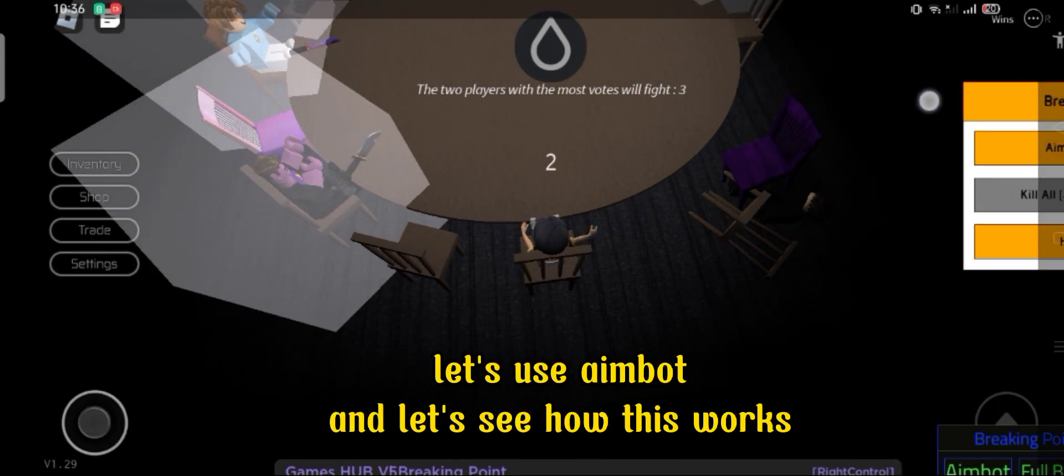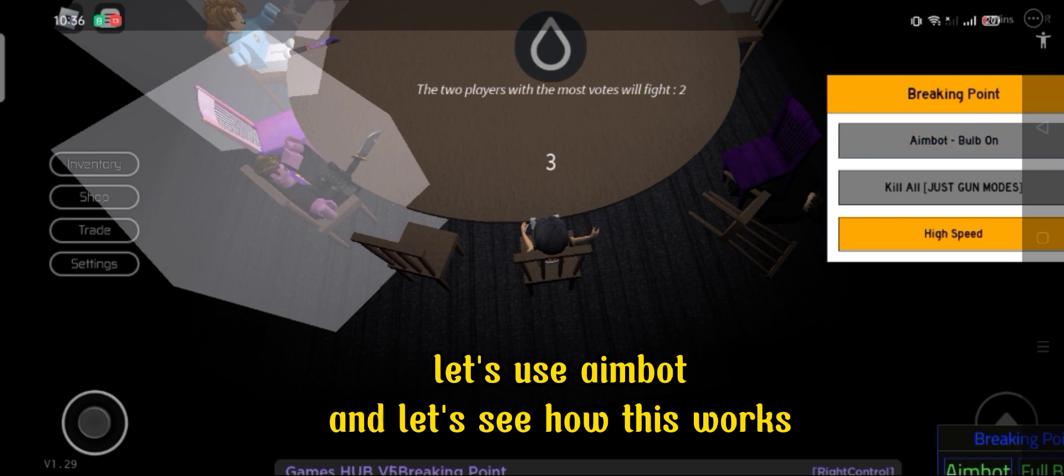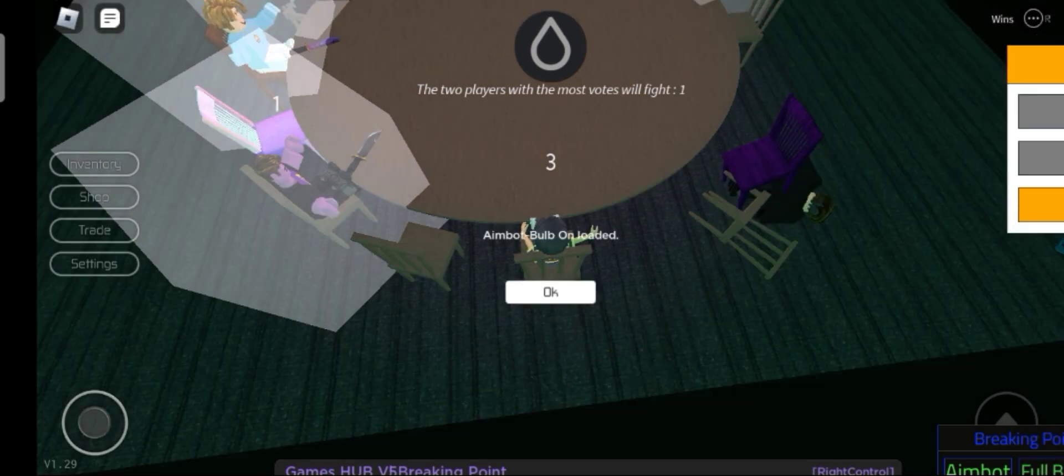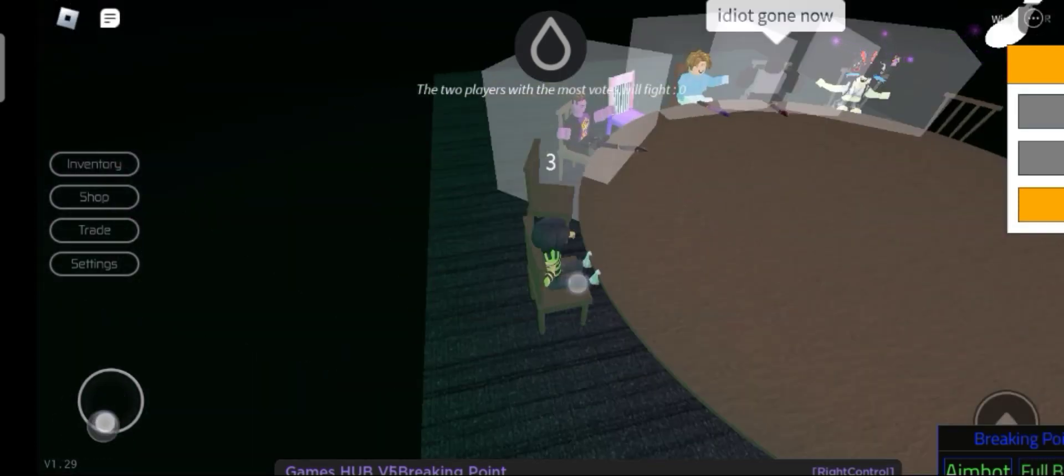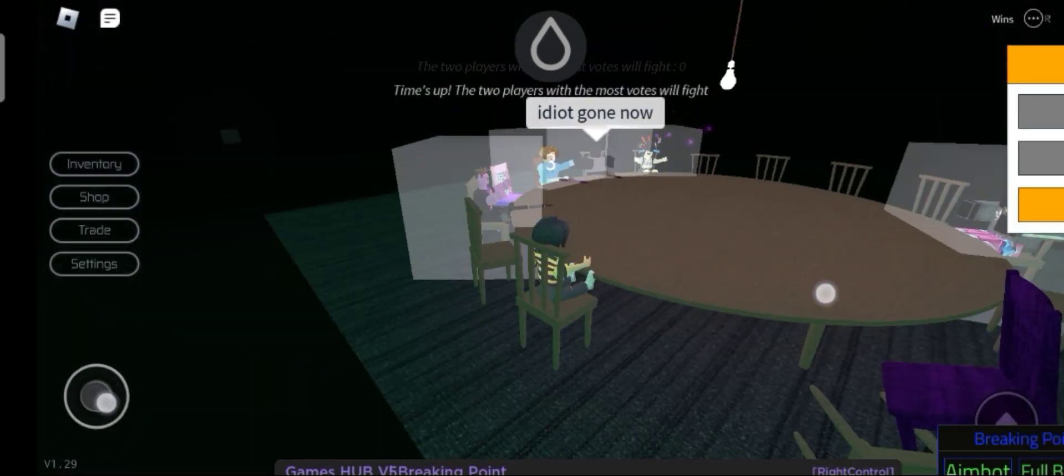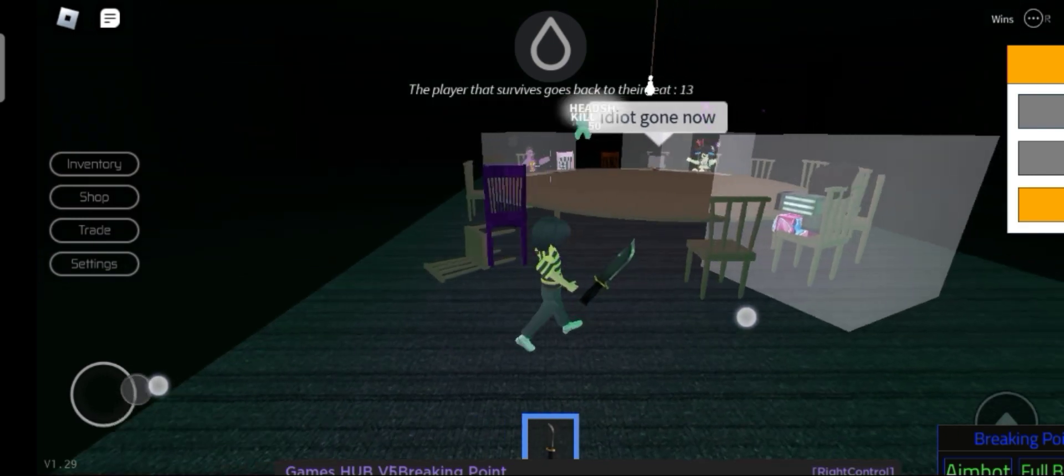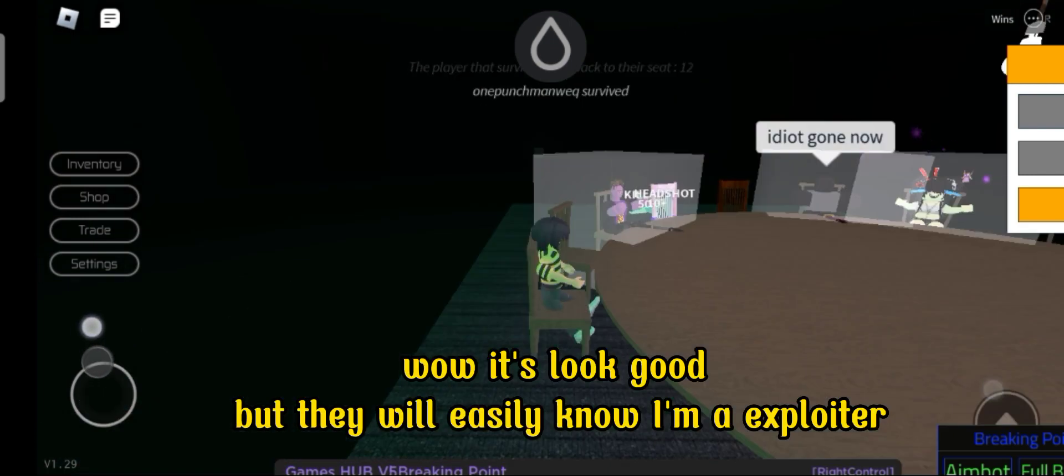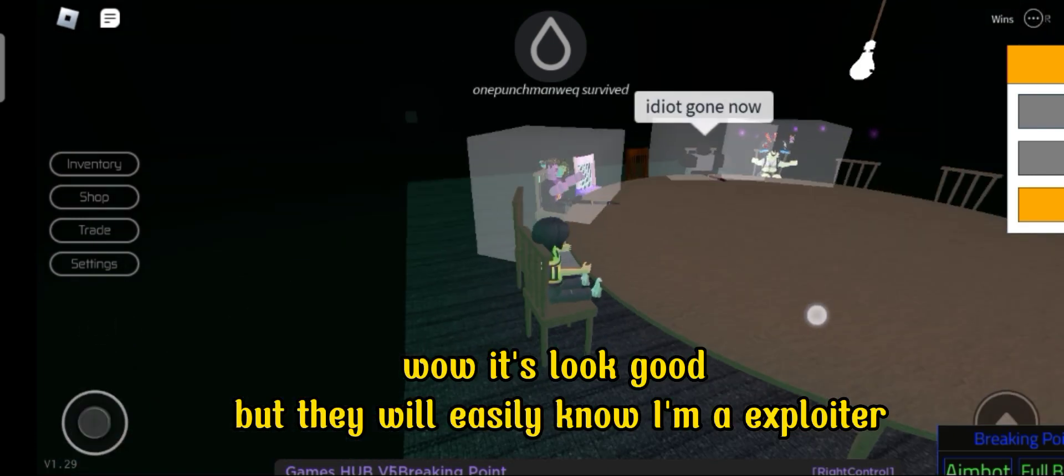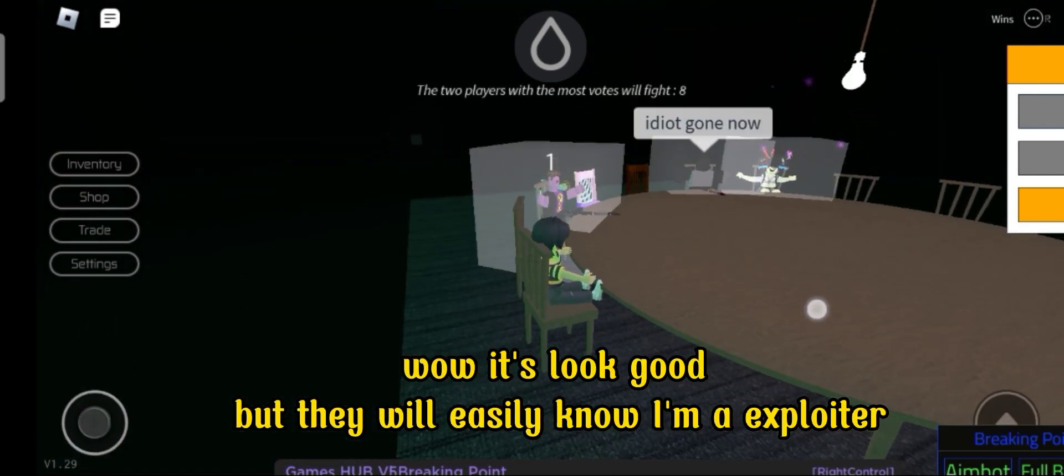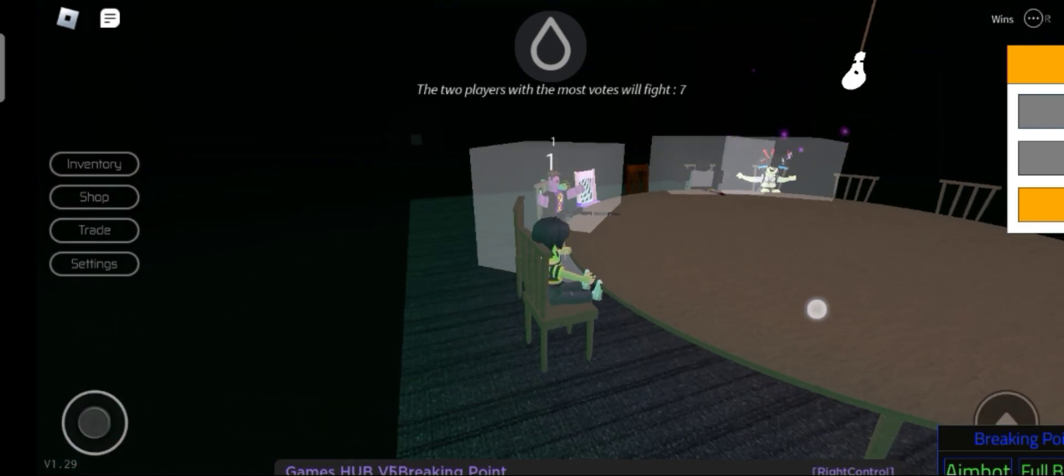Let's use aimbot and let's see how this works. Wow, it looks good. But they will easily know I'm an exploiter.